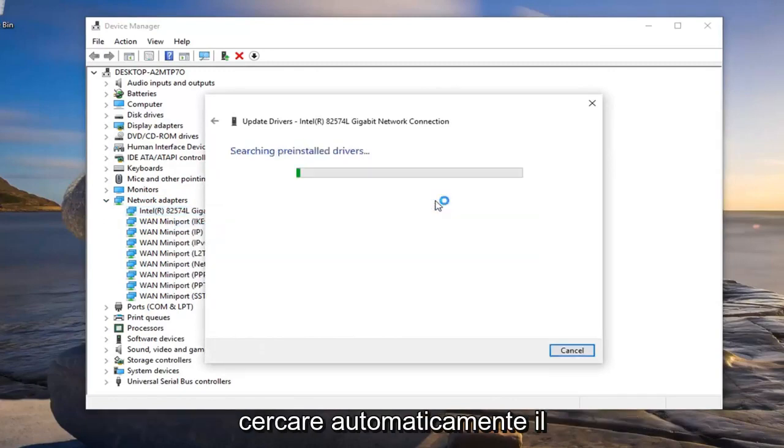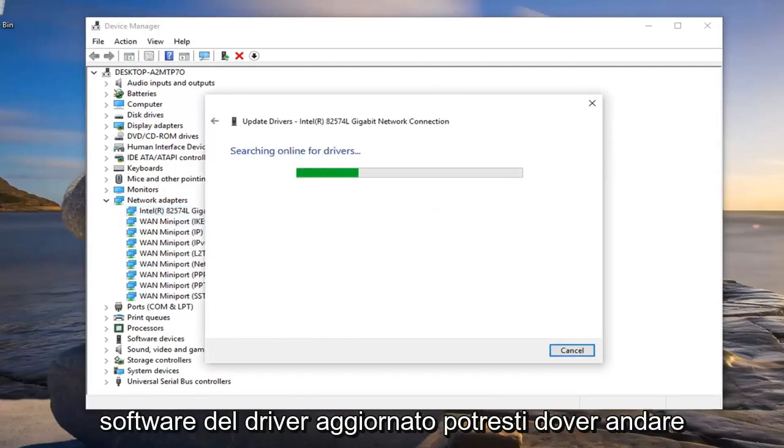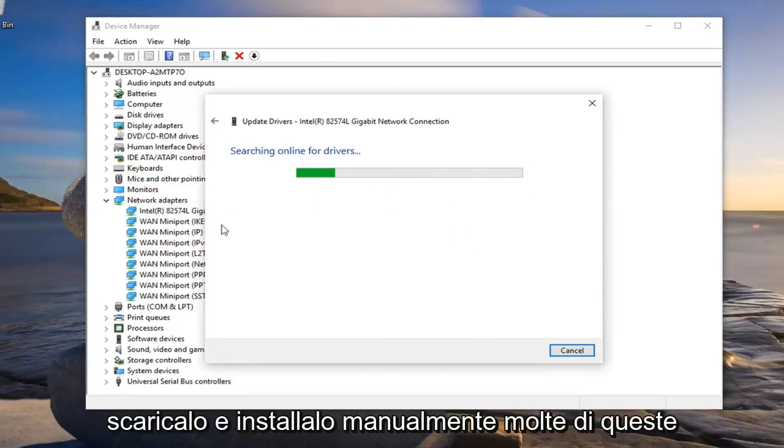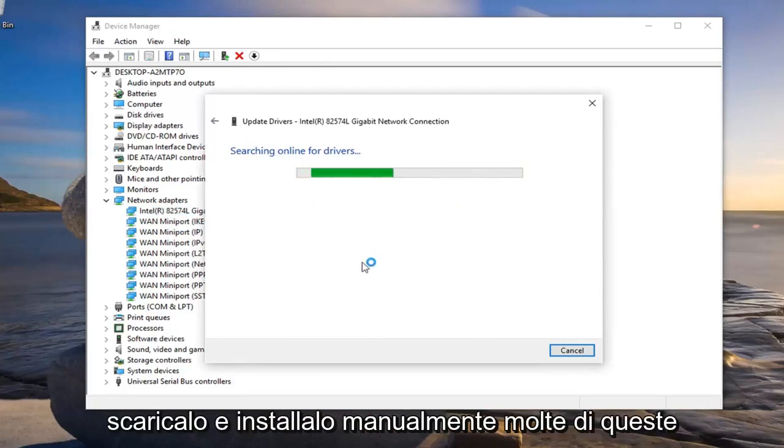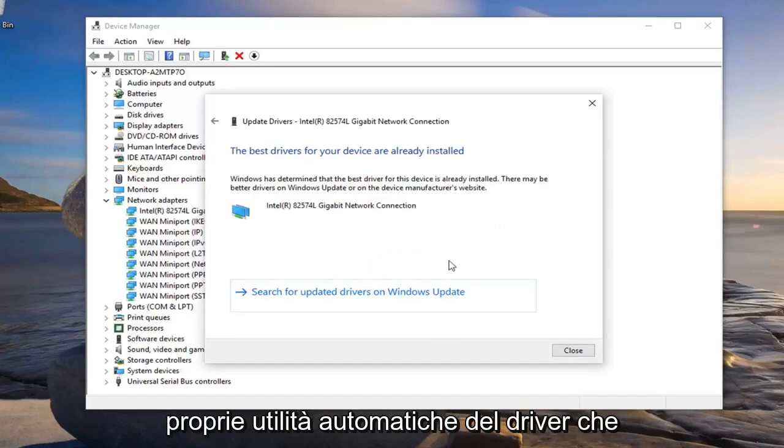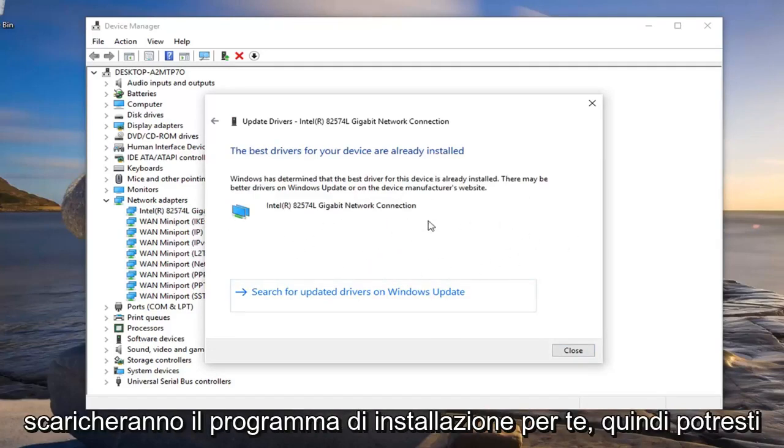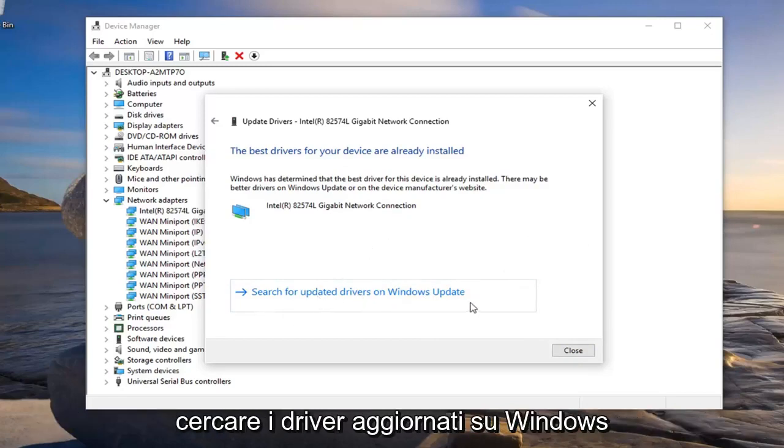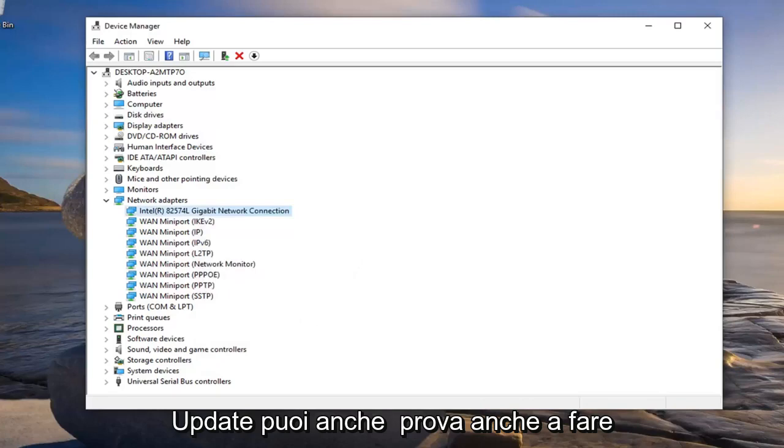Try searching automatically for updated driver software. You might have to go online and actually just look up your network adapter and then manually download and install it. A lot of these software companies actually have their own driver automatic utilities that will download and install it for you. So you might want to look into that as well. Also try searching for updated drivers on Windows update.